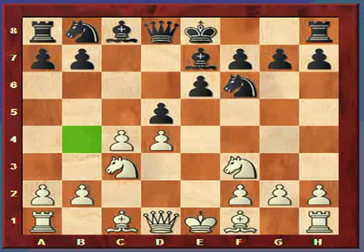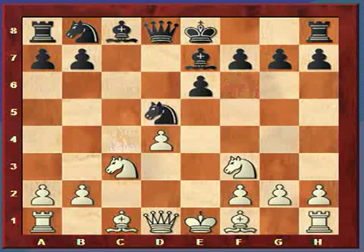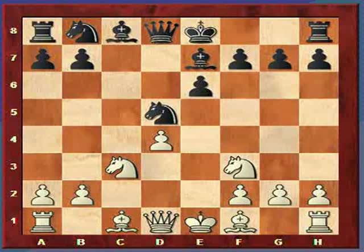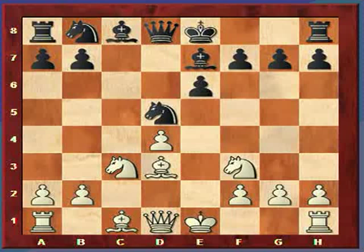White takes the pawn and Black recaptures with the knight. White's bishop comes to d3. I'm running low on time so unfortunately I'll have to stop the analysis there. Download the file and go through the moves.